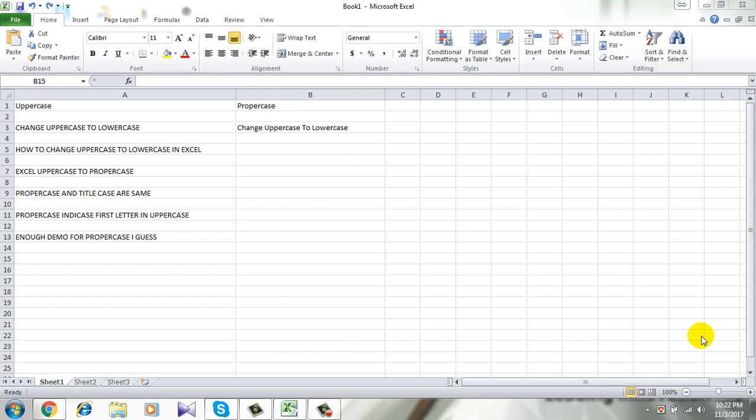Hello and welcome to Excel 10 tutorial. In this tutorial I will show you how to change uppercase to proper case or title case in Microsoft Excel.